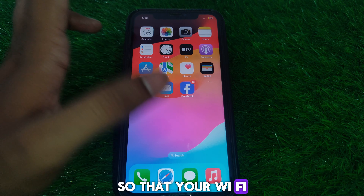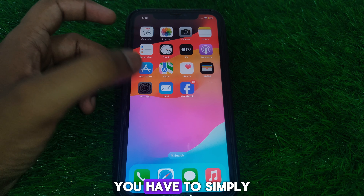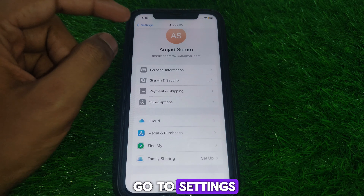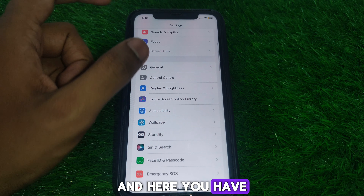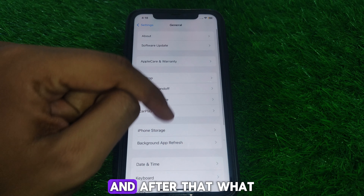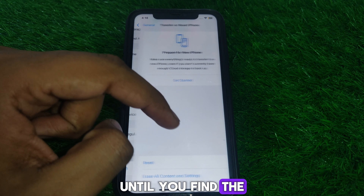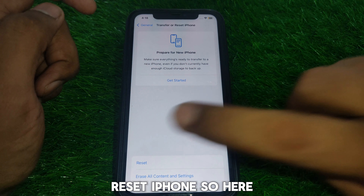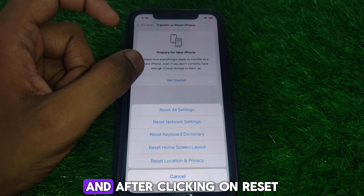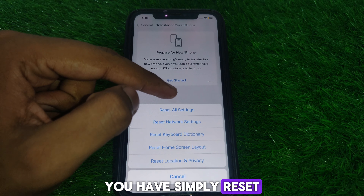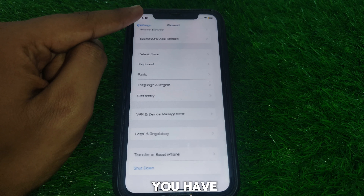Next, go to Settings, then go to General, and scroll down until you find the option 'Transfer or Reset iPhone.' Click on Reset, and then select 'Reset Network Settings' to reset all of your network settings.